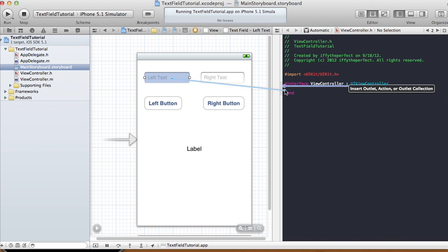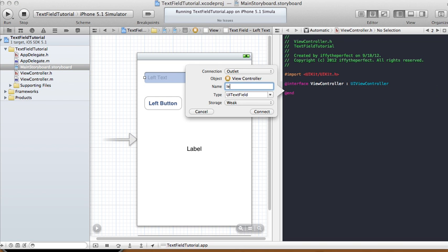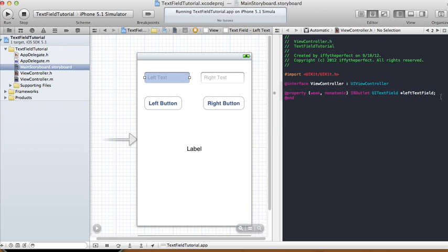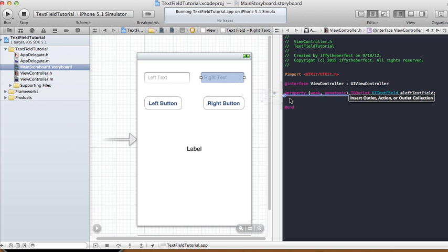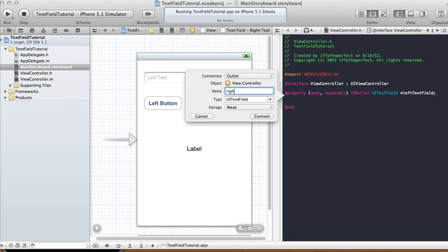First, ctrl-click and drag the left text field into the header file. We'll call it 'leftTextField', it's an outlet, the type is UITextField, and the storage is weak. Next, do the same for the right text field — ctrl-drag it in and call it 'rightTextField', type is UITextField.